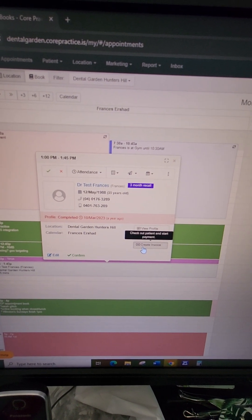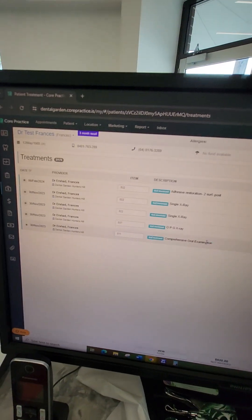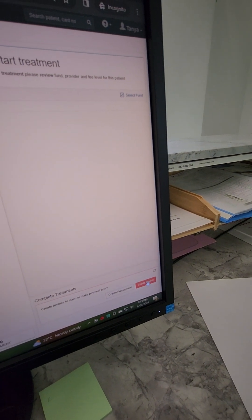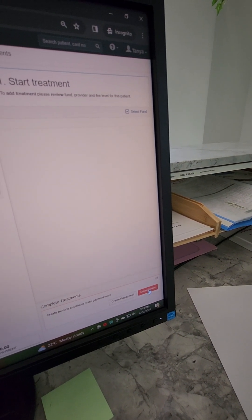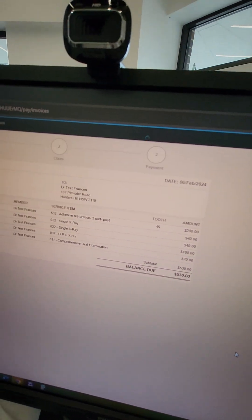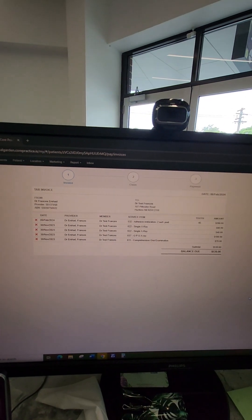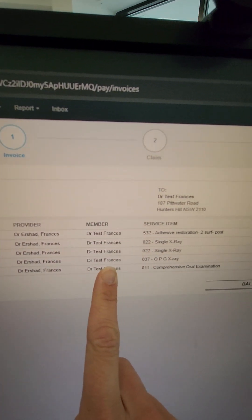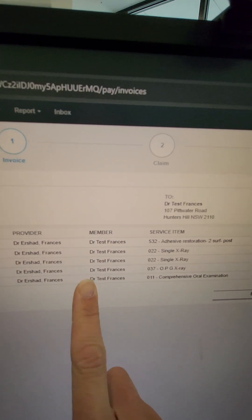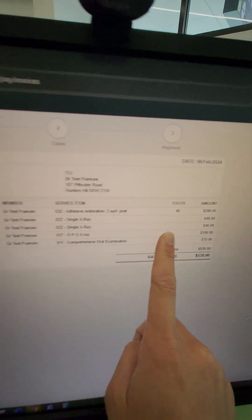Click on their appointment and just click 'Create Invoice' on the right-hand side. That'll bring you to the treatment tab. Then click the red button in the lower right where it says 'Create Invoice'. It will bring up a list of all the treatments done today, showing the date, item number, and tooth number.